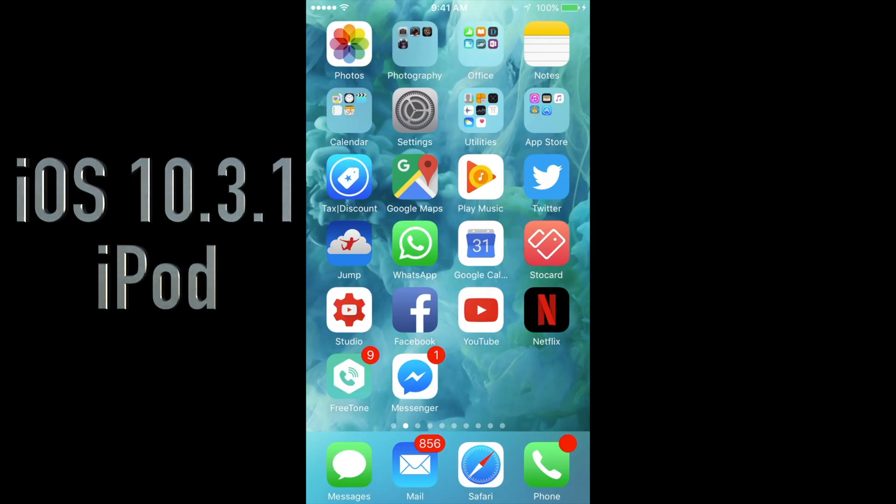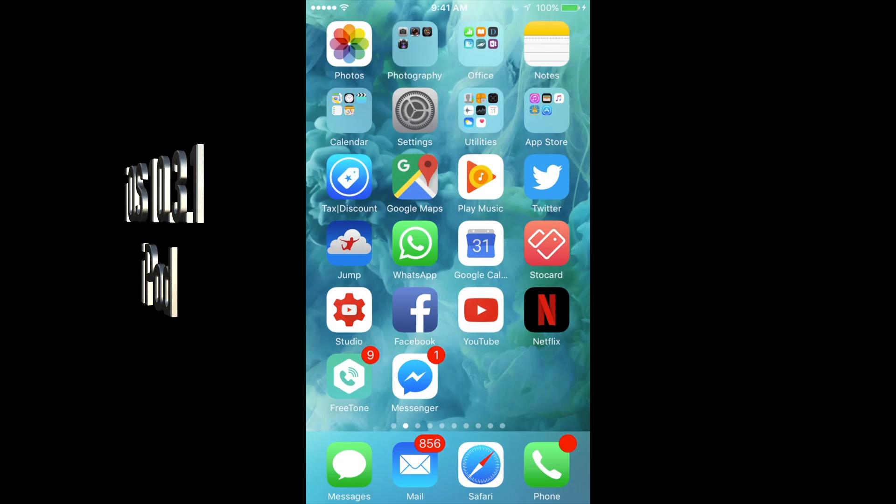Hey guys, on today's tutorial I'm going to teach you how to update your iPhone, iPad, or iPod touch to iOS 10.3.1.